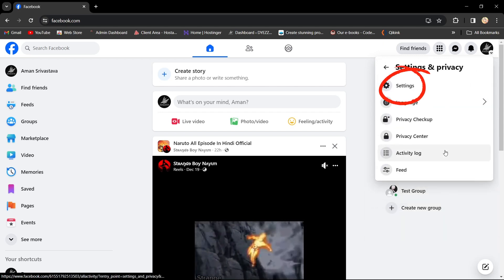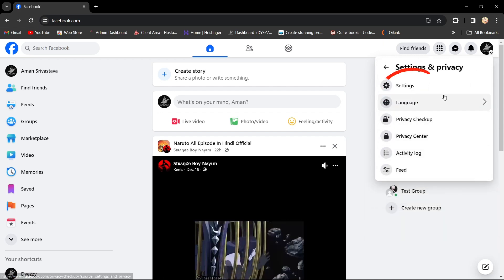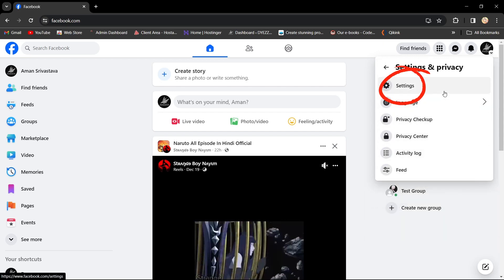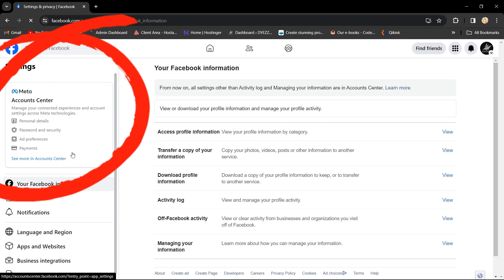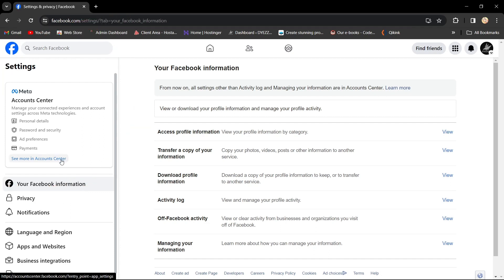Then choose Settings. If you need to set up an Account Center, follow the instructions in the pinned comment.